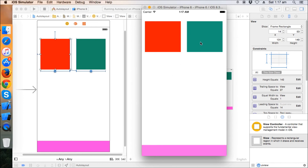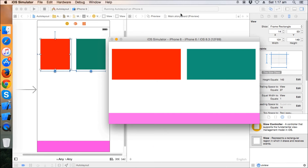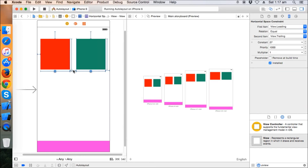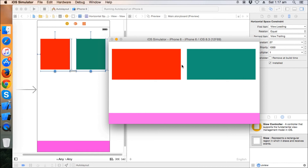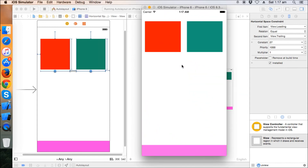This is the iPhone 6 screen. When we rotate to landscape, the views maintain their hierarchy — horizontal spacing of around 27, leading space of 14, trailing space of 18. This is essentially the equal width ratio, where we've told both views to always remain equal width with each other under those specific constraints.